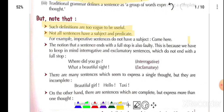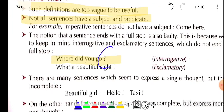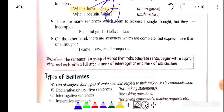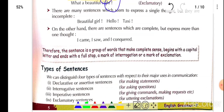The other thing is that a sentence always starts with a capital letter. If we study a sentence, it may end with a full stop, but sometimes it ends with a question mark or an exclamation mark. So, therefore, the definition of a sentence is: a group of words that makes complete sense, begins with a capital letter, and ends with a full stop, a mark of interrogation, or a mark of exclamation.